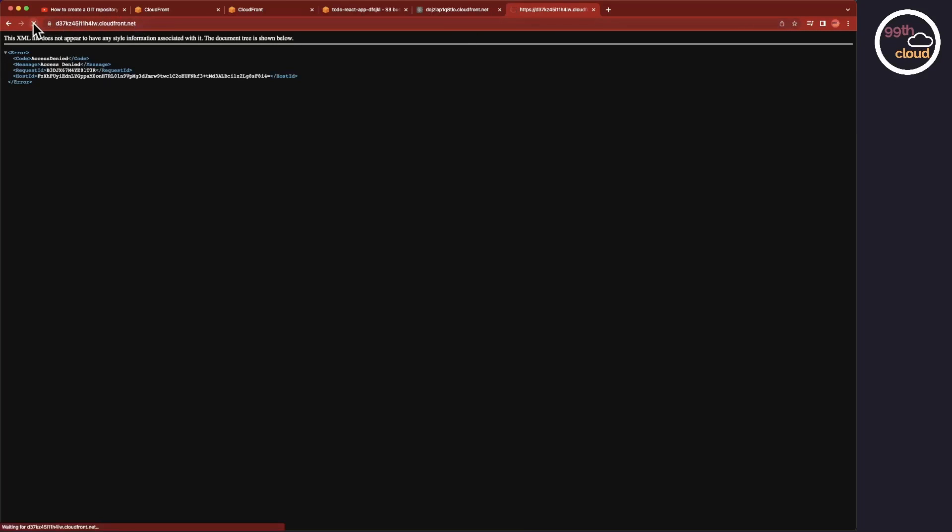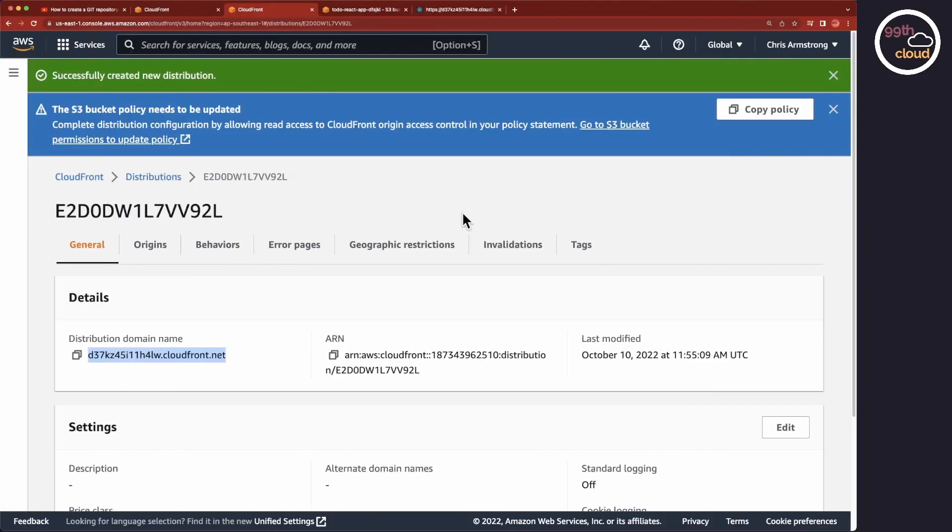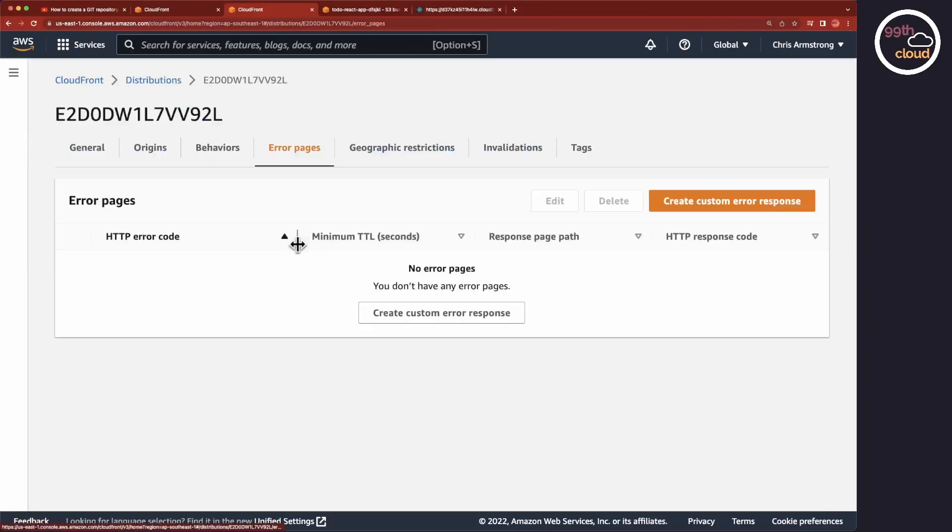As you can see, it doesn't work yet, even though the deployment has completed. You need to be a little patient. It will take a while before it actually works. In the meantime, let's go on to the Error Pages tab and make sure that if there is an error, it's redirected to a page. In this example, I'll redirect the 403 and 404 requests to index.html.